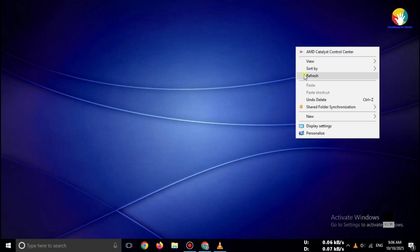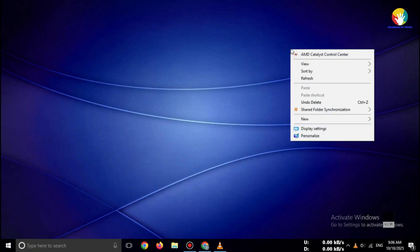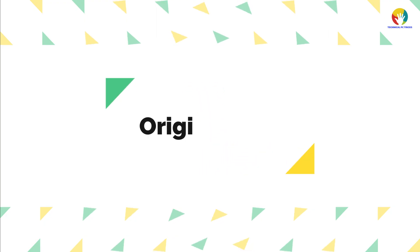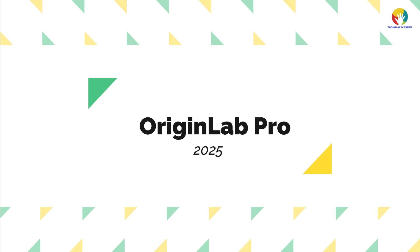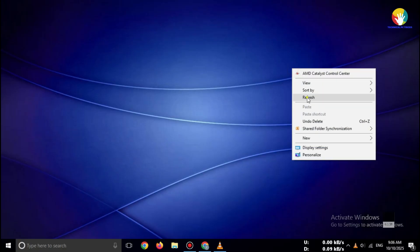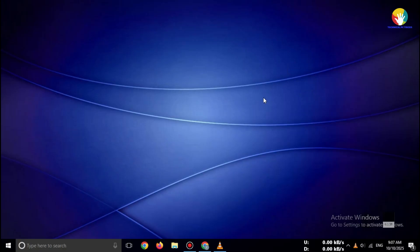Hi everyone, welcome back to channel. In this video, I'll show you how to download OriginLab Pro 2025 free trial officially and safely, step by step.